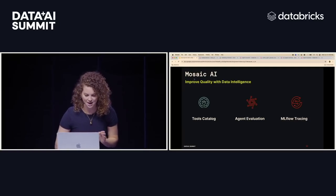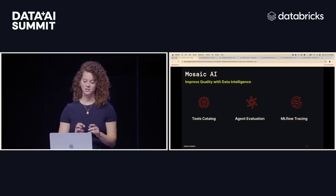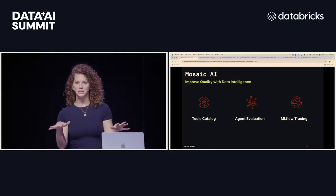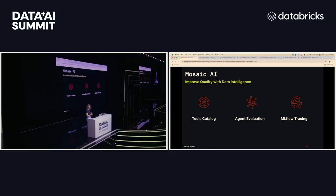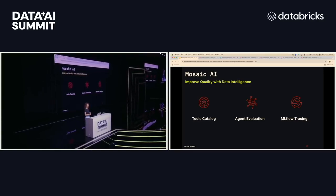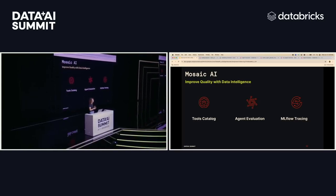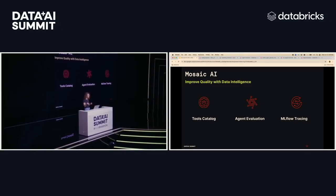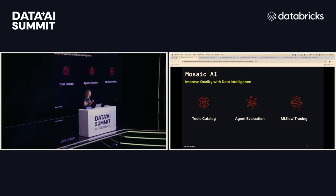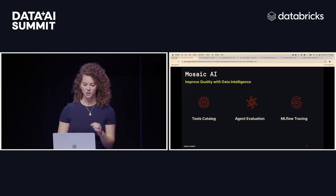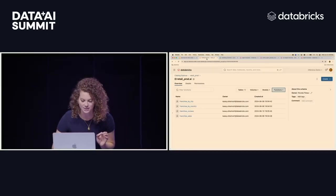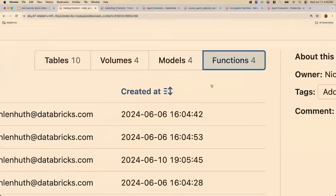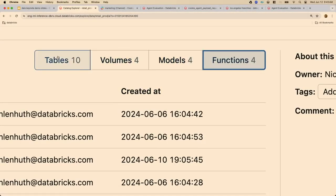So here I am inside. There's three capabilities that we're going to use inside of Mosaic AI to actually build this data intelligence. The first is we're going to use our tools catalog to actually build the data intelligence. Next, we're going to build and understand our quality with agent evaluation, and then we're going to be able to debug and improve our quality with the MLflow tracing capability. So with that, let's dive into Databricks. So here we are inside Unity catalog. You can see that I have some functions that I'm going to use as tools, and these are governed alongside my AI, my unstructured data, and my structured data.